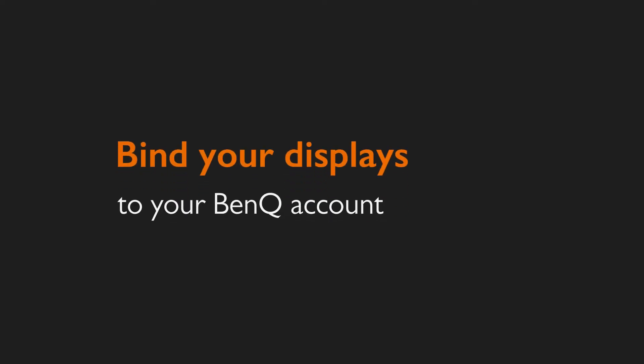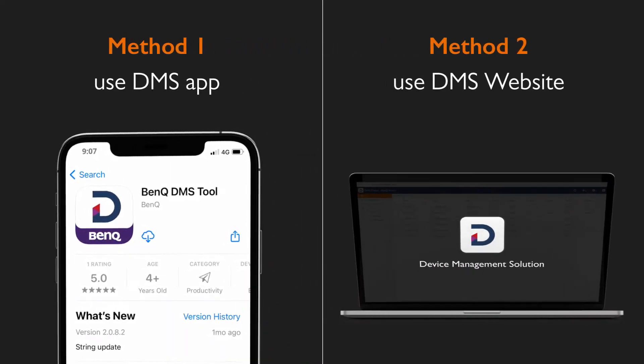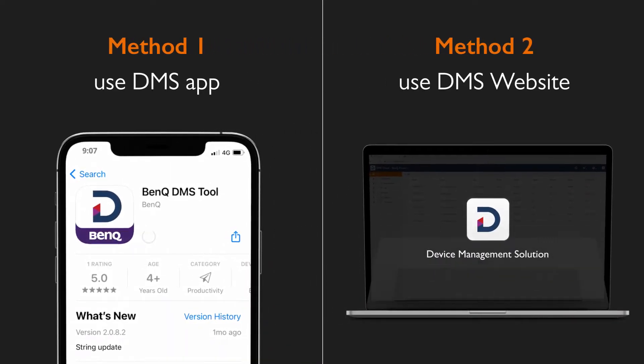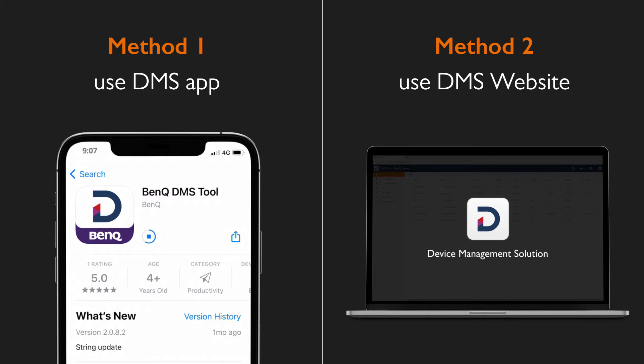To access these features, you must first bind your displays to your BenQ account. You can do this in two ways, by using either the DMS app or the DMS website.